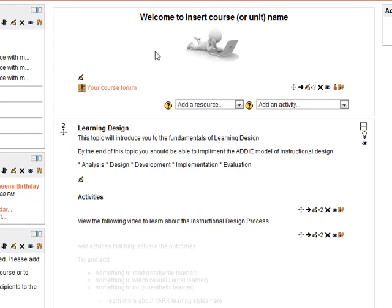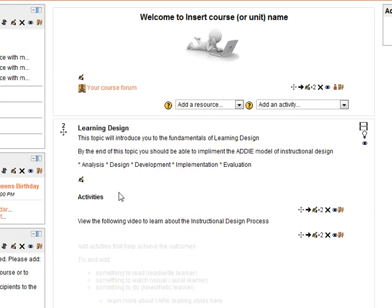What we have here is topic two of a fictional course that I've created. This one's on learning design. This topic will introduce you, blah blah blah. By the end of this topic you should be able to... so the student knows straight away that by the end of this topic they need to know how to implement the ADDIE model of instructional design.